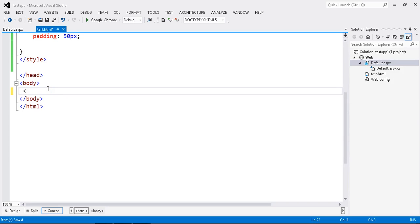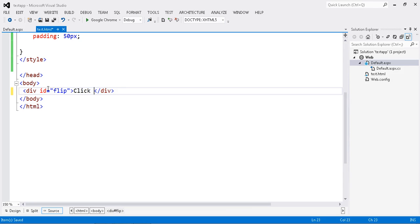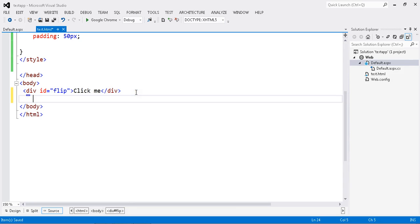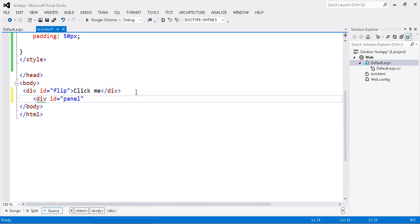Now I am going to add my two divs: id flip and one more div id called panel. So this panel only, I am going to enable the slide-up operation.